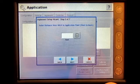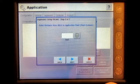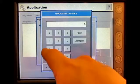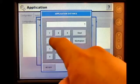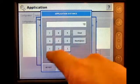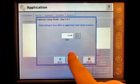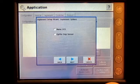Enter the hitch to application point. The distance is going to be 18 feet. Press Next.